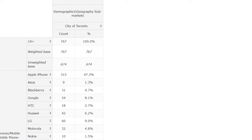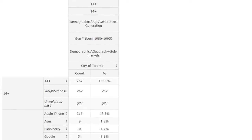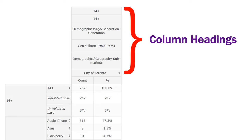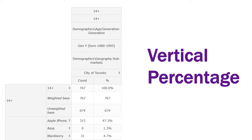To accurately read a table in Vividata, the percentage and count must always be read as a fraction of the column headings. This is called a vertical percentage because it is first read vertically.